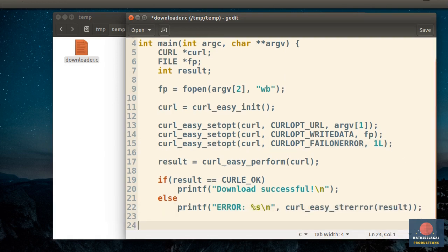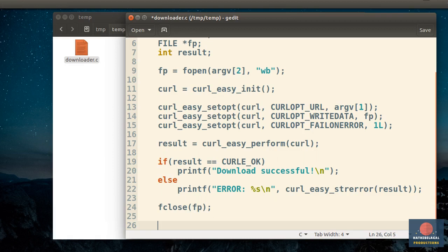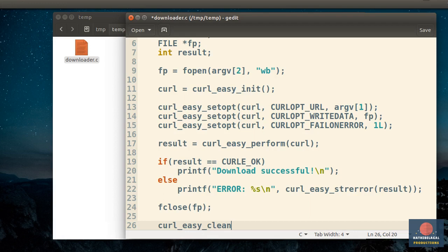Once the download is complete, you must remember to close the file you opened. And lastly, it's a good idea to call the curlEasyCleanup function to release all the resources the curl handle is holding.